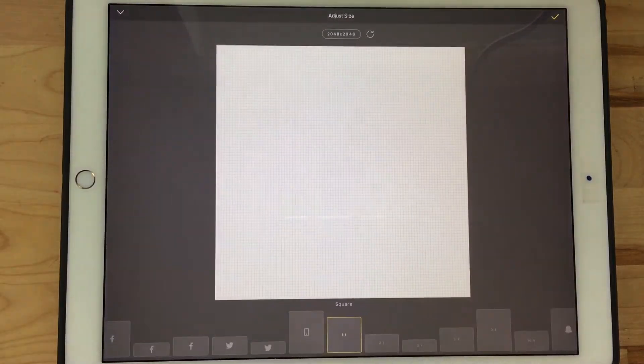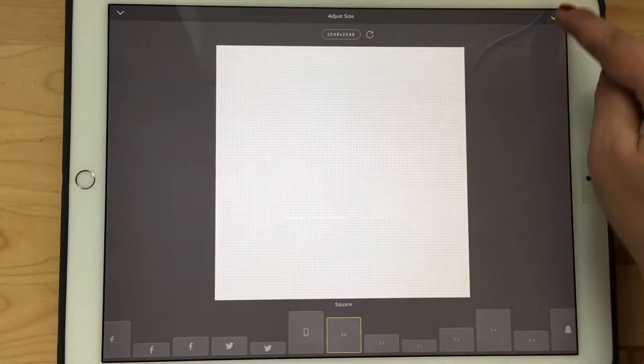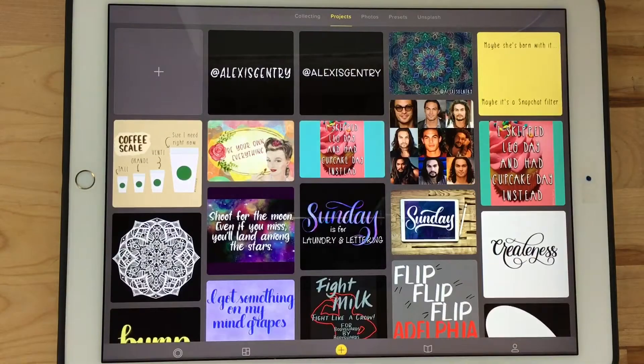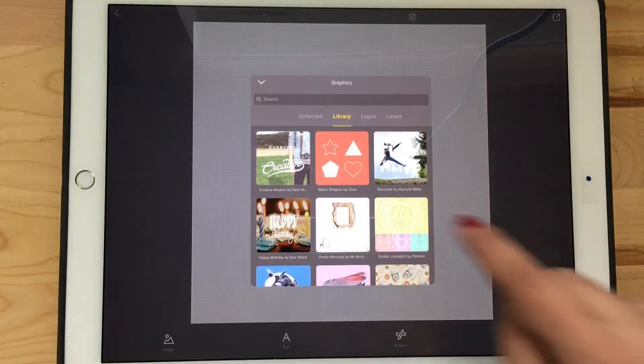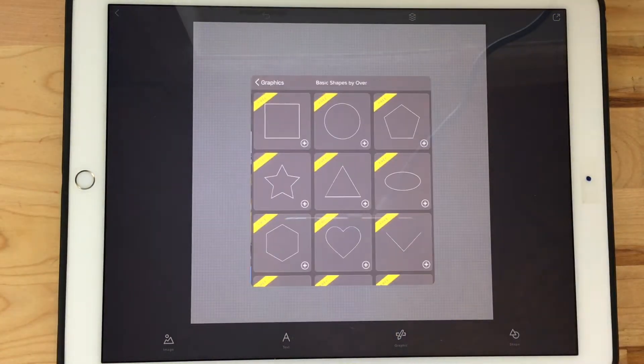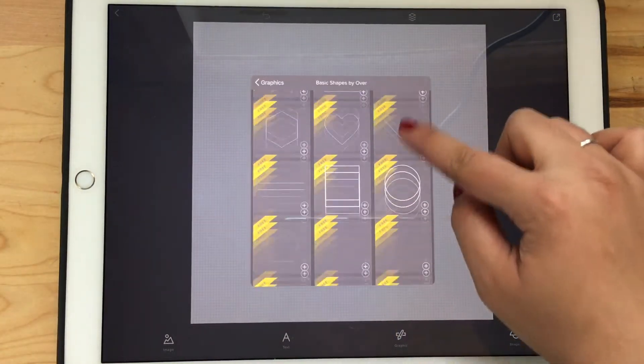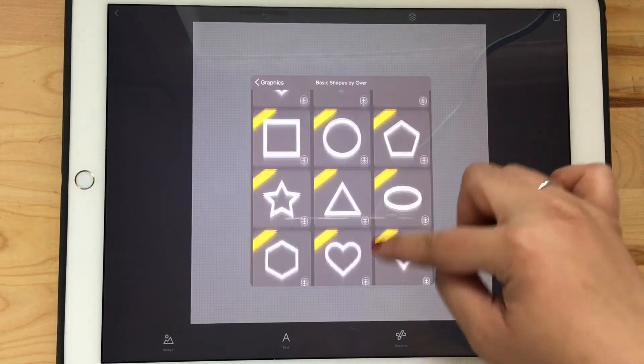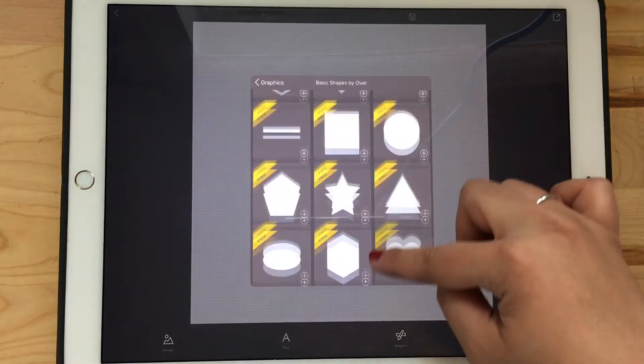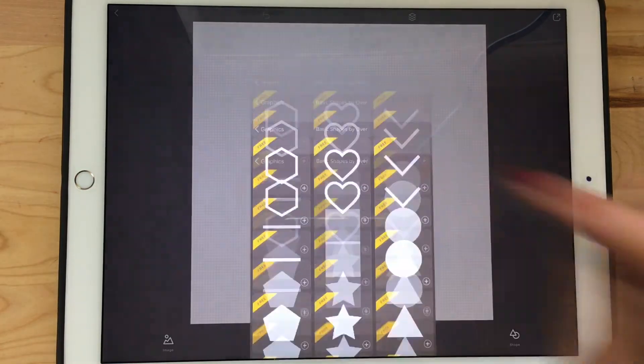Begin in the Over app creating a new project with a square size. Once you're in, go to add a graphic, go to the library and select basic shapes by Over, then scroll down until you get to the solid square shape.